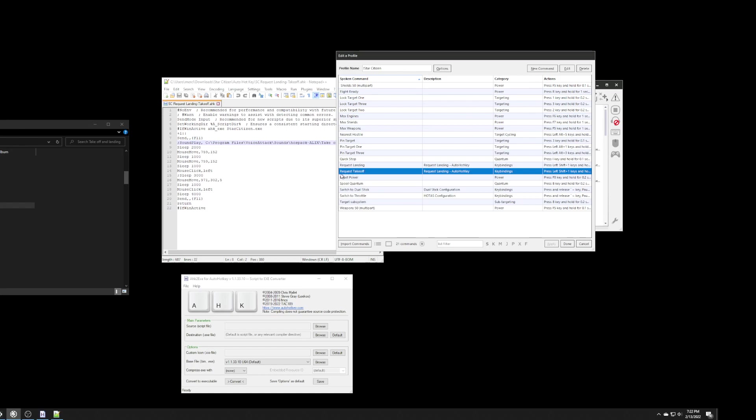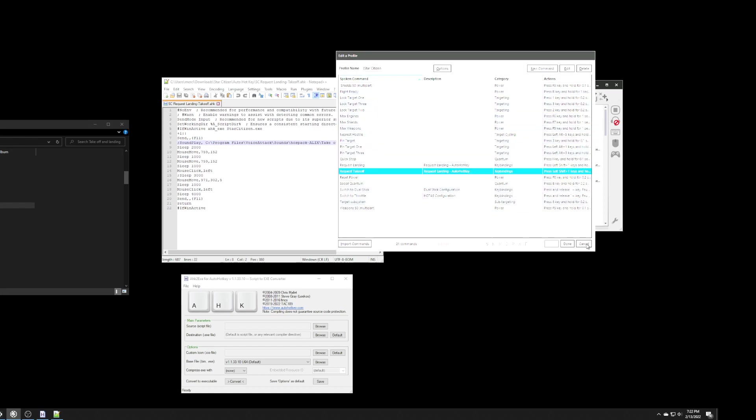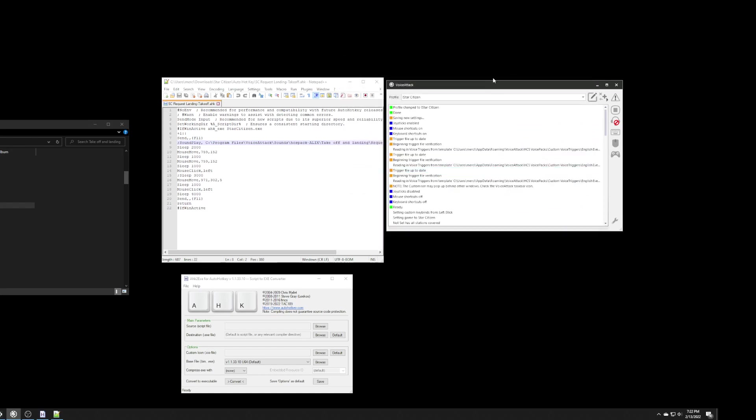I can just initiate this command and say request takeoff. They say some other things like request docking or something like that. But, they don't say specifically the word, the two words together request takeoff. Now, now voice attack is all set up. And, our script is all set up.